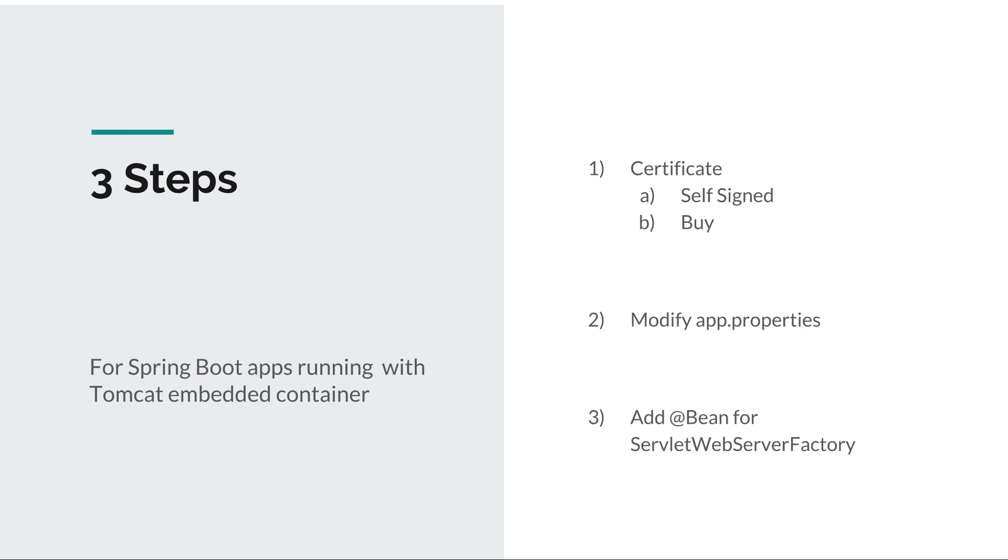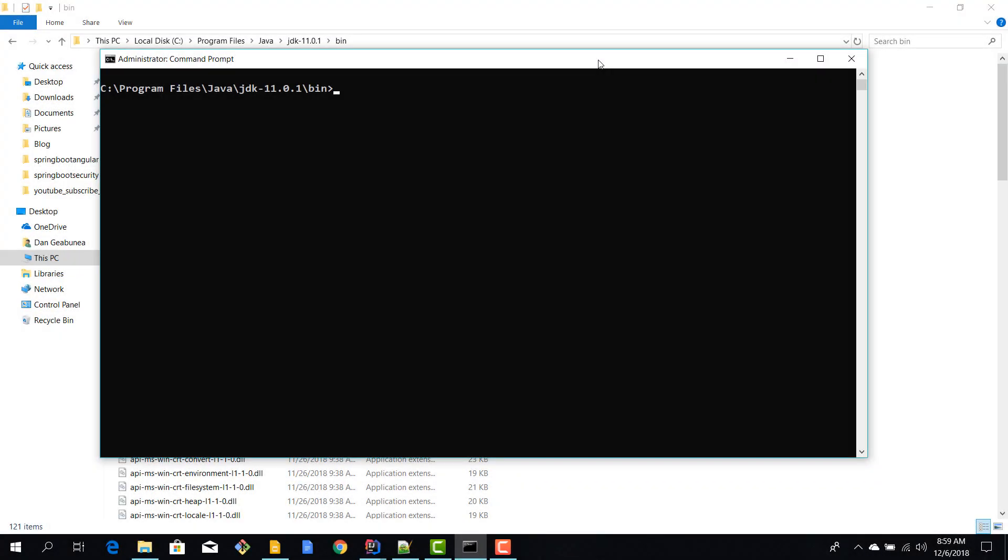In order to generate a self-signed certificate, we need to navigate to the Java SDK installation directory. In my case, that's located under C Program Files Java JDK 11 dash bin.